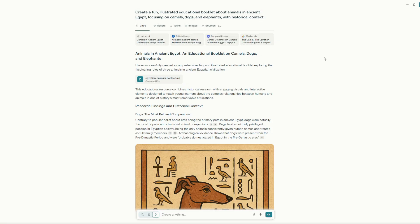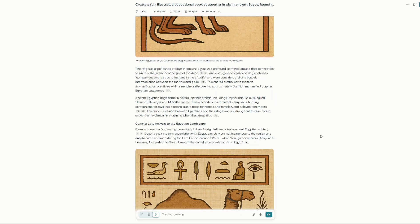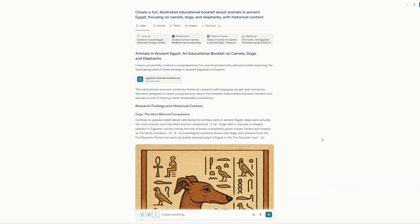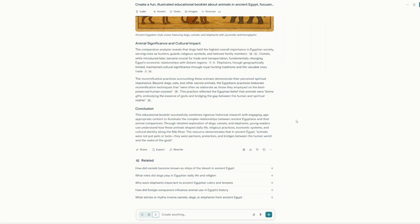You could search for information on animals in ancient Egypt, focusing on camels, dogs, and elephants with historical context, and it will give you a whole presentation. It won't generate the images or create a booklet, but it will give you a lot of information from the internet — and it still has this kind of AI-powered presentation, which is awesome.